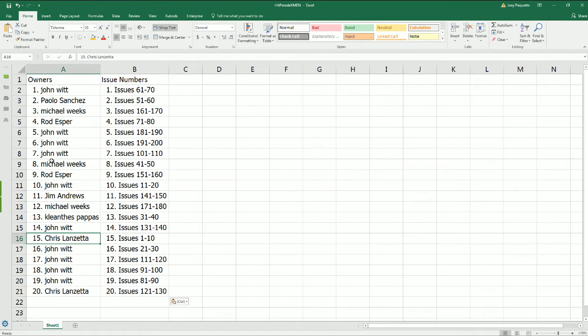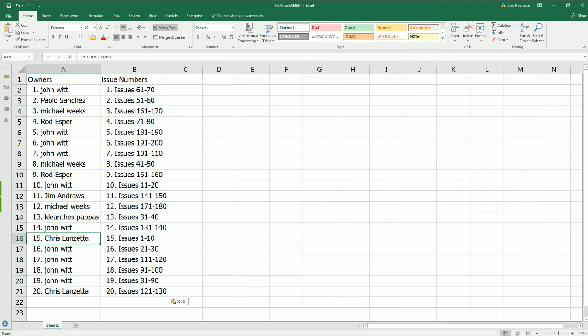So good luck to everybody in the break. Anything can happen. And I'm wishing everybody the best. Here we go. As we get ready for our box break.